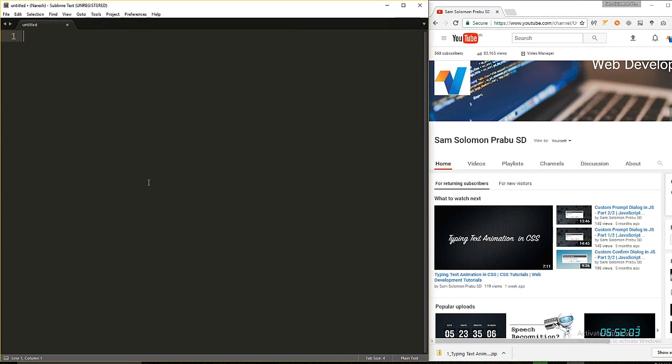Hey there, this is Sam. Today we're going to learn how to create a tooltip using CSS.